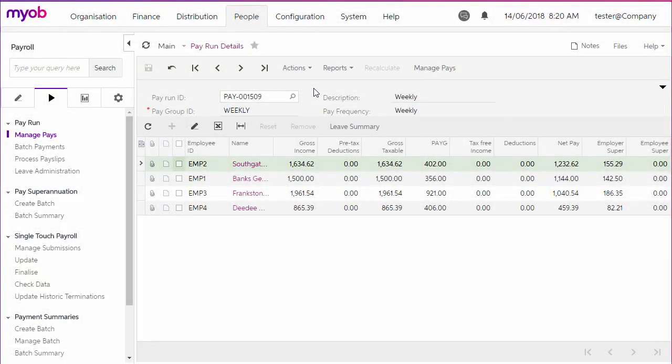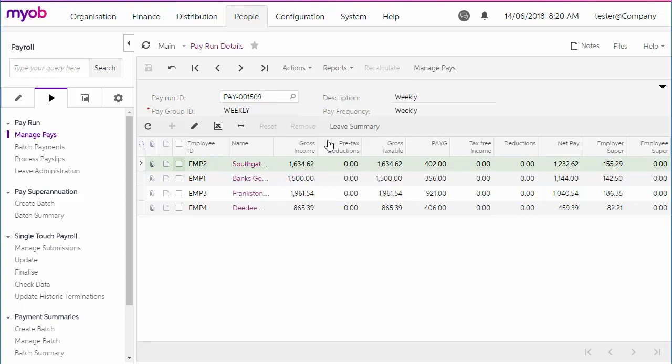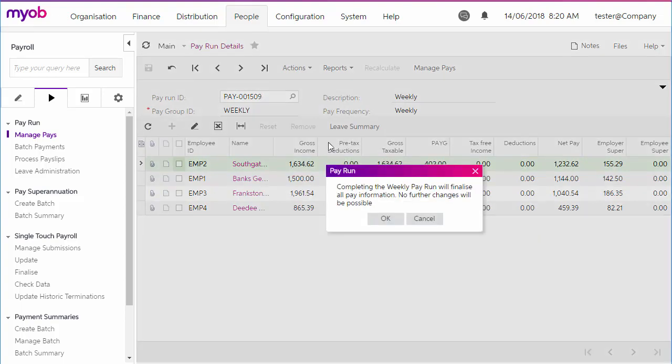Once STP reporting is activated, an STP batch is created and submitted automatically whenever a pay run is completed.